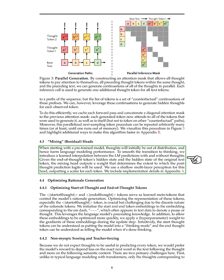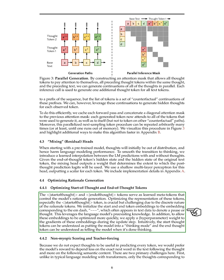To address the issue of thoughts initially being out of distribution and affecting language modeling performance, we introduced a learned interpolation mechanism between LM predictions with and without thoughts. This interpolation, facilitated by a mixing head, determines the influence of post-thought predictions on the overall output. We utilized a shallow multi-layer perceptron for this purpose and provided detailed implementation specifics in the appendix. The start-of-thought and end-of-thought tokens play a crucial role in controlling the rationale generation process.